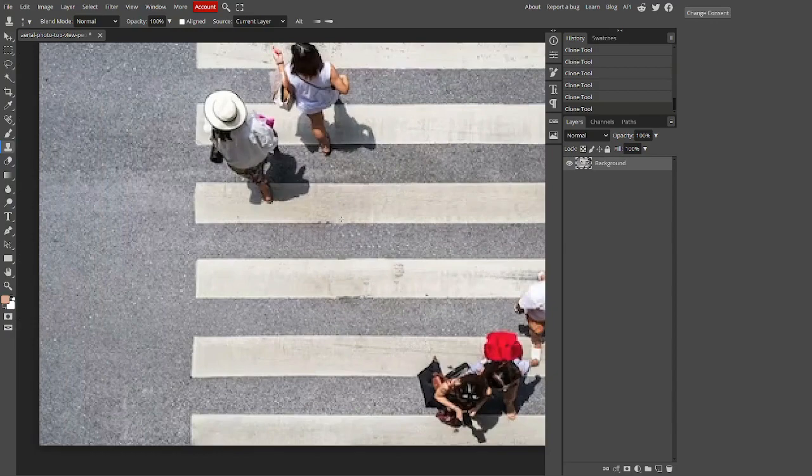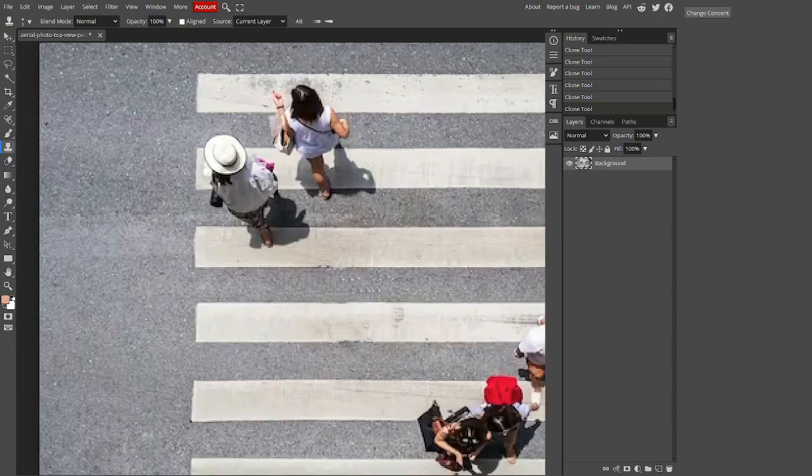As you can see, it's like that person was never there in the first place. This is the beauty of the clone tool.